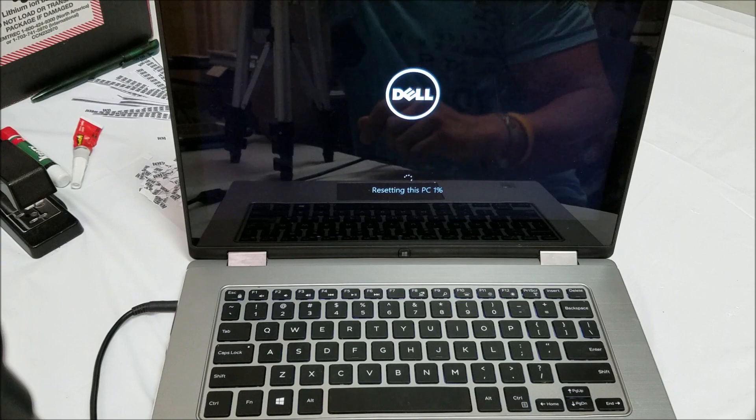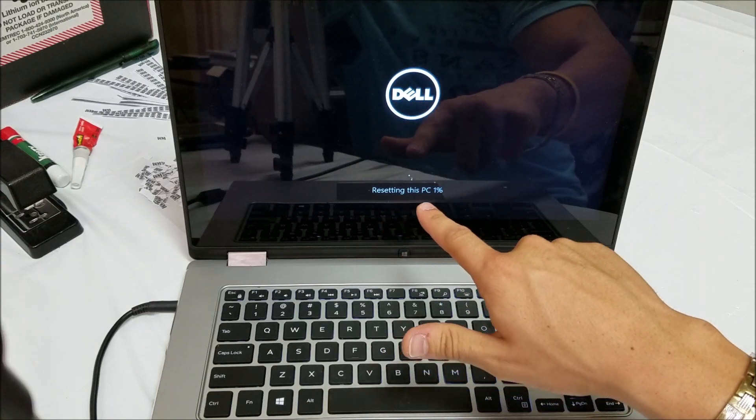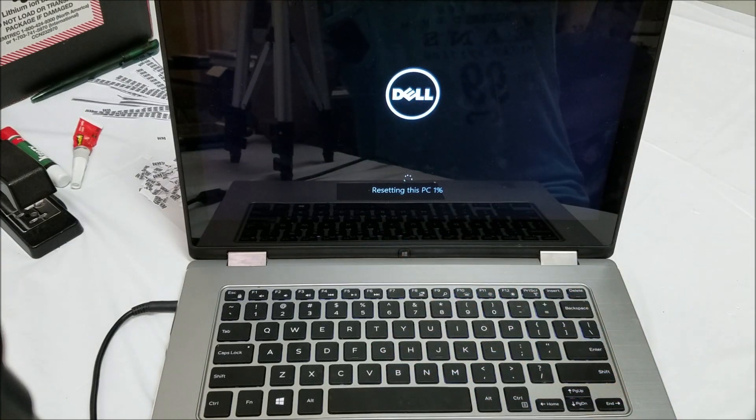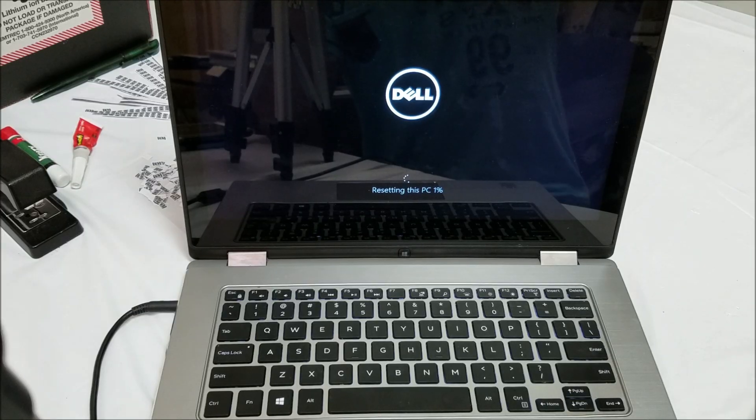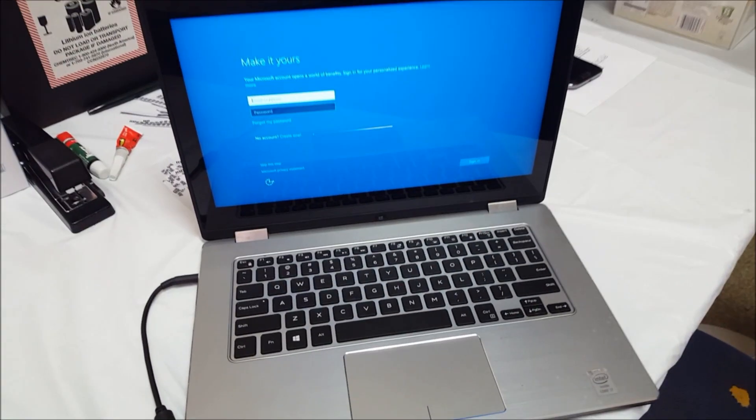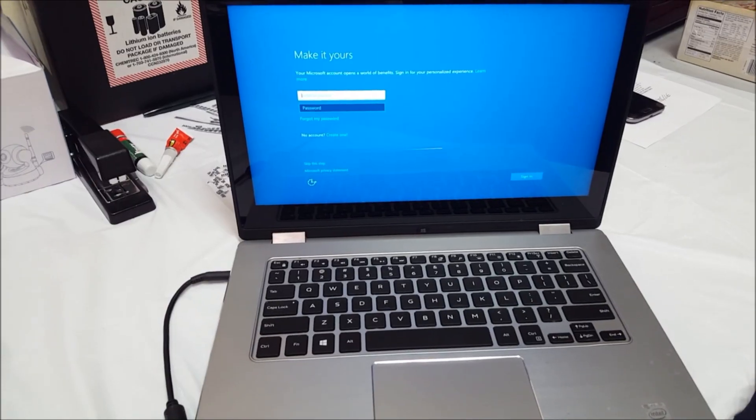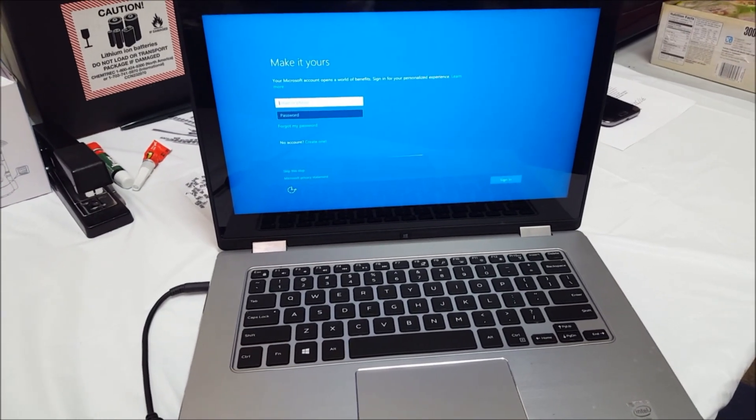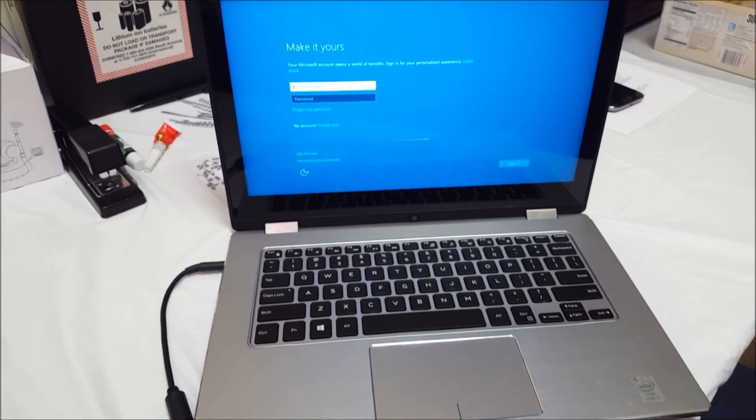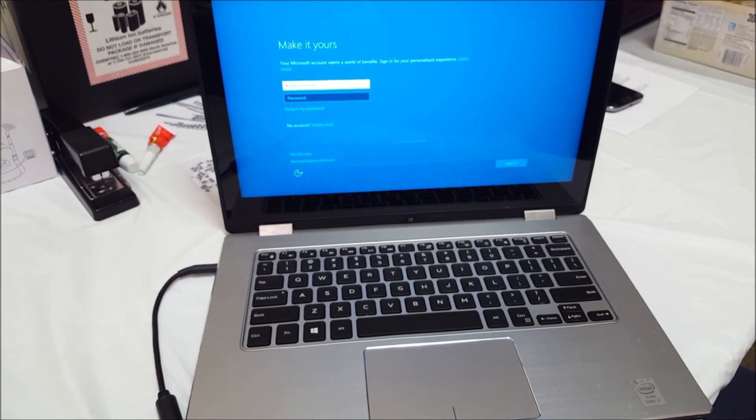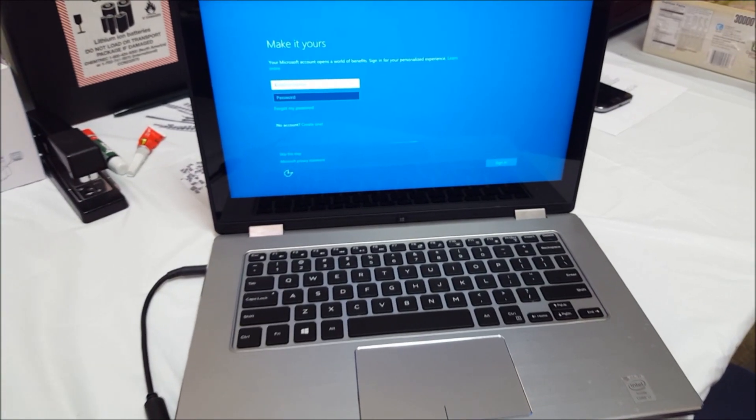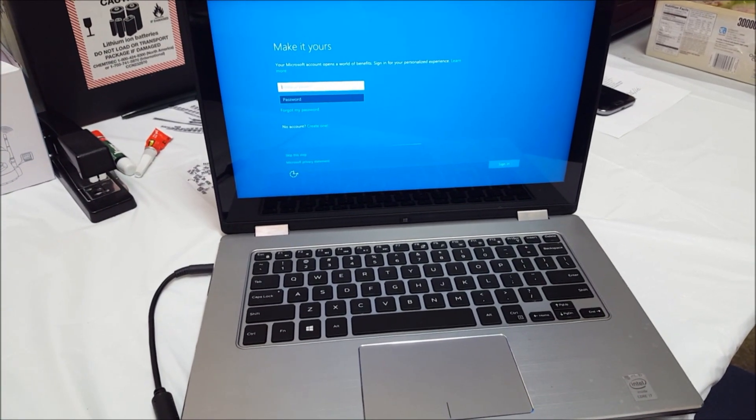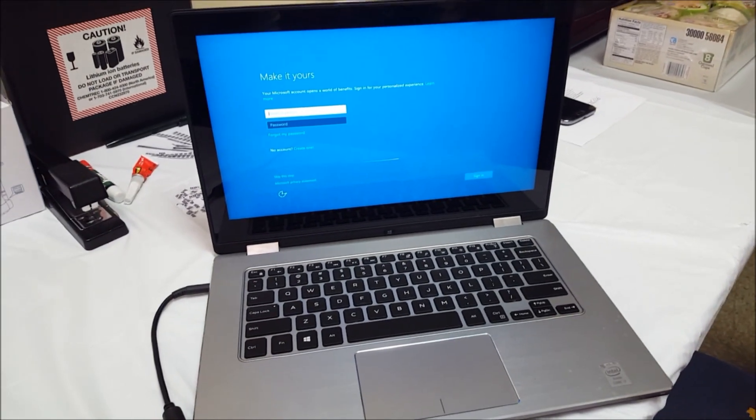As you can see, it says resetting this PC one percent. So I'm going to stop recording and then I'll continue recording once it's closer to a hundred percent. After the reset process gets to about a hundred percent, it's going to automatically complete the reset process and then it's going to bring you to this screen.